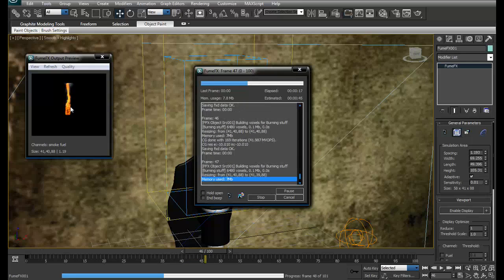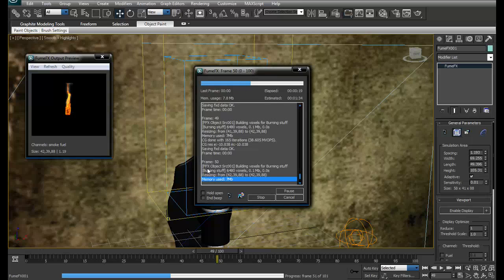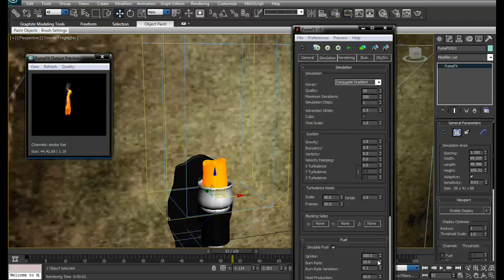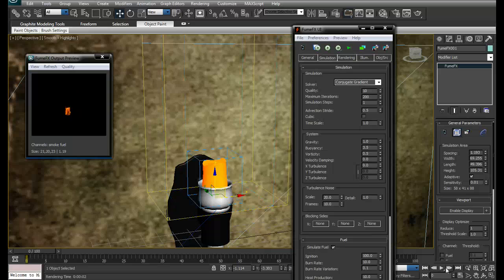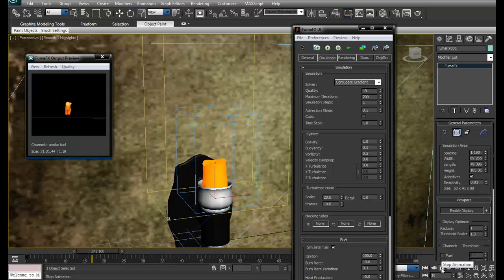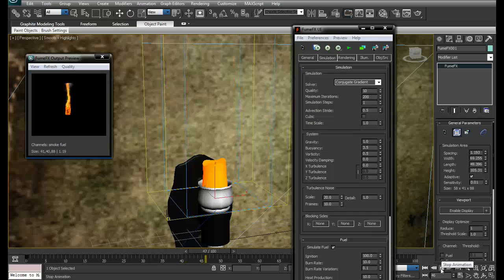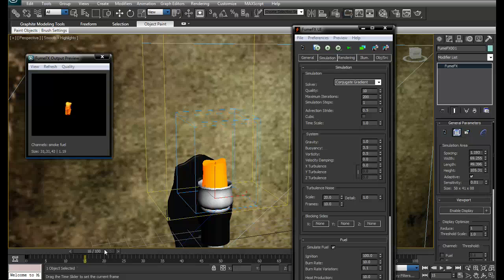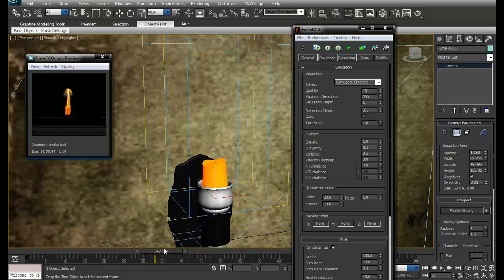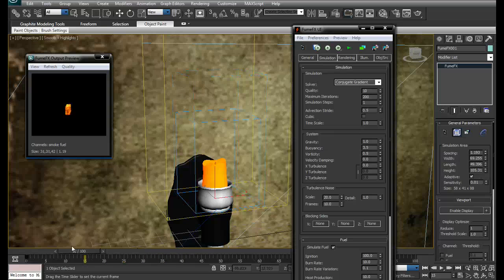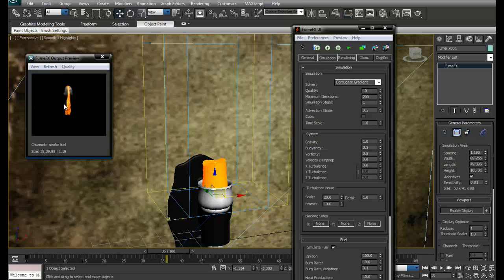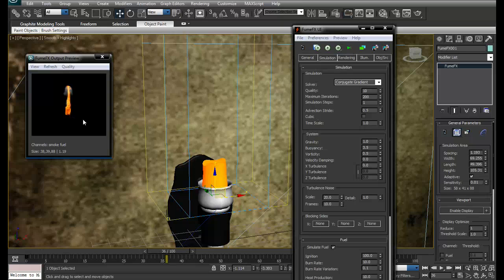You can see the fire is going above the previous one. Just stop this and you can play this. See, it's much more better than the previous one.